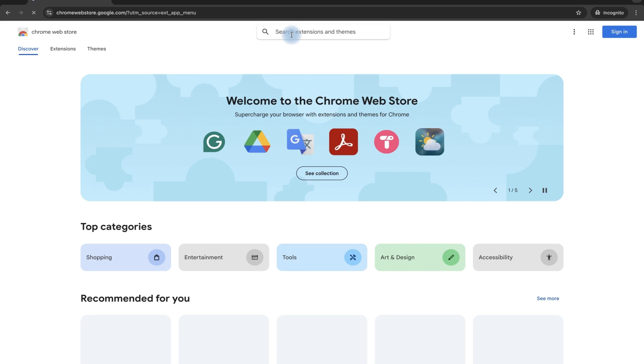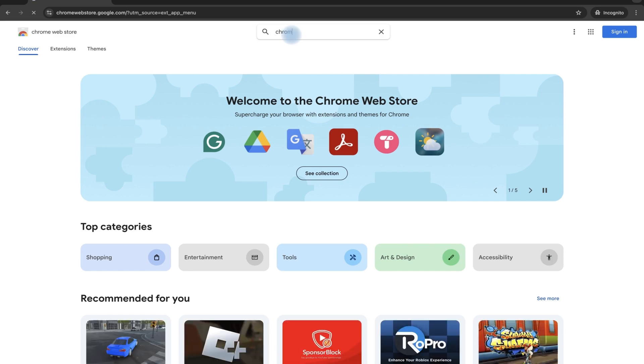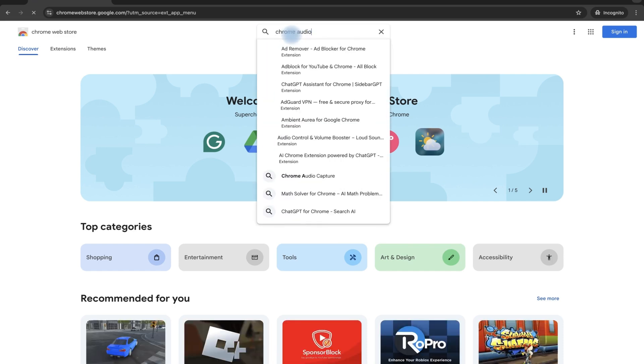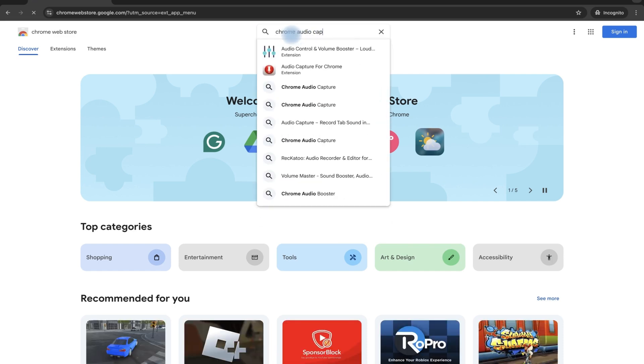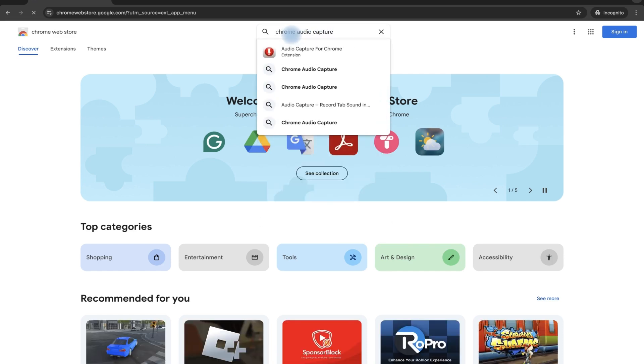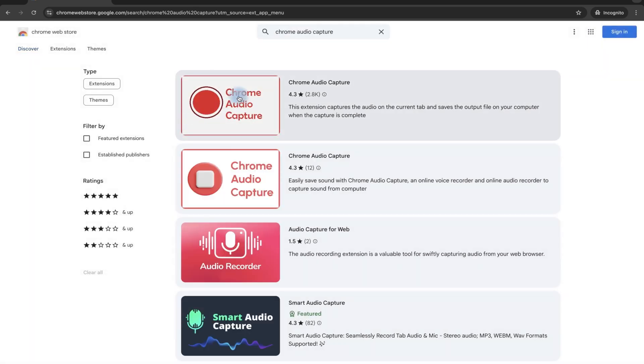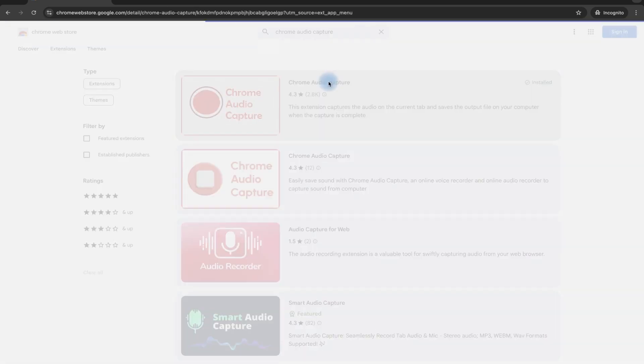So you can just go ahead and search for Chrome audio capture, just like so. You see it over here, the first option, you click on this.